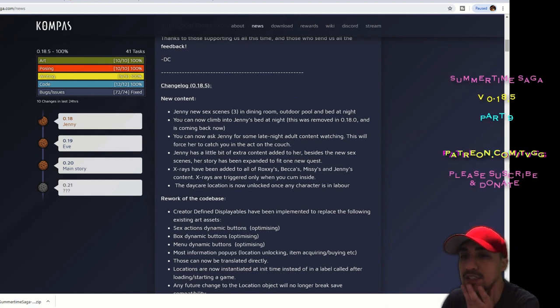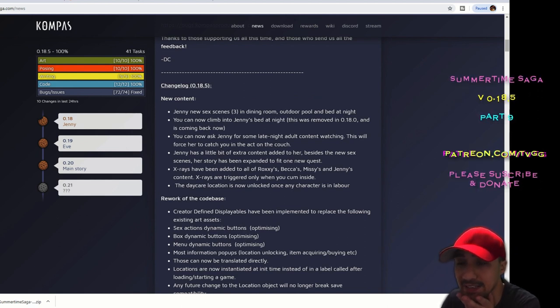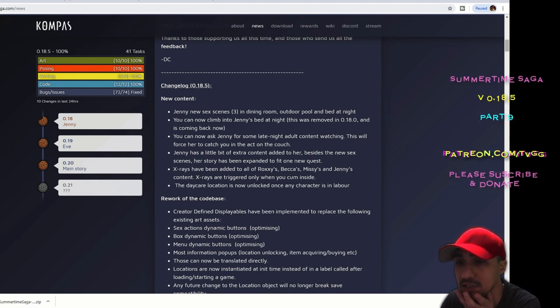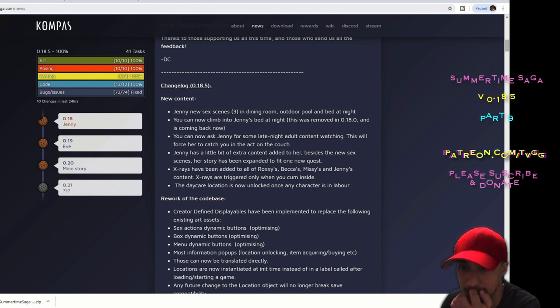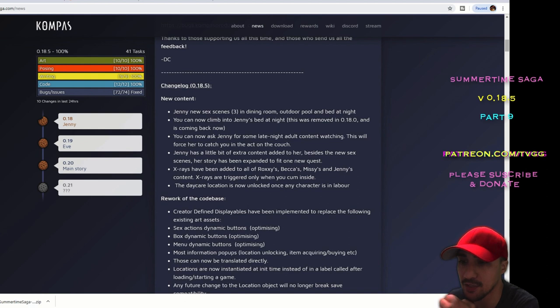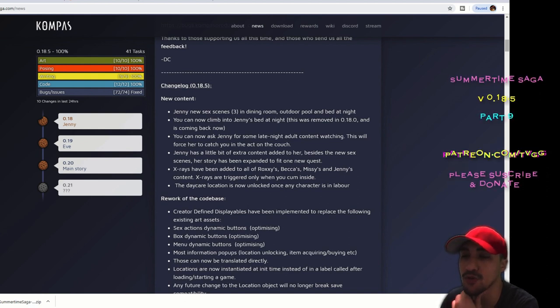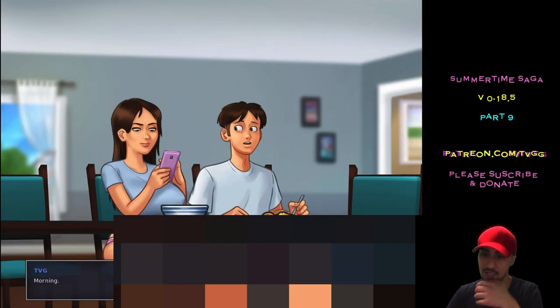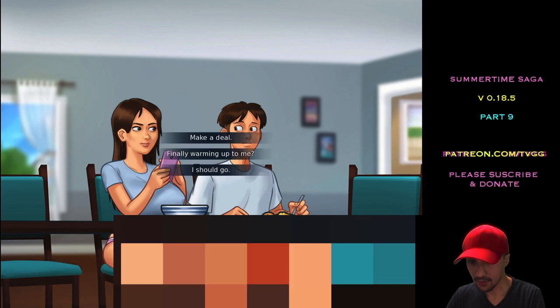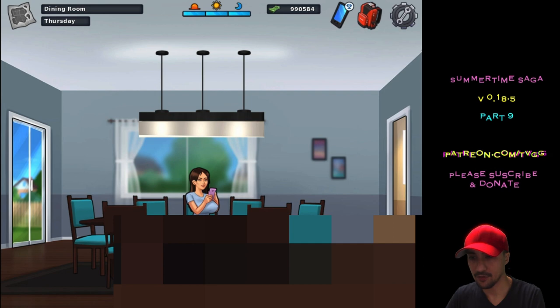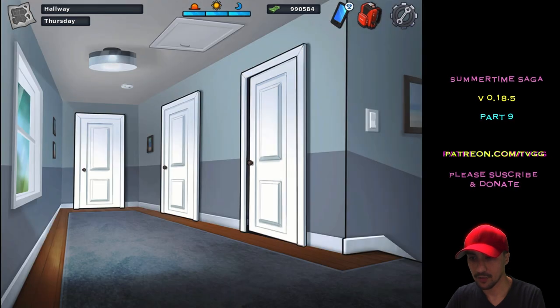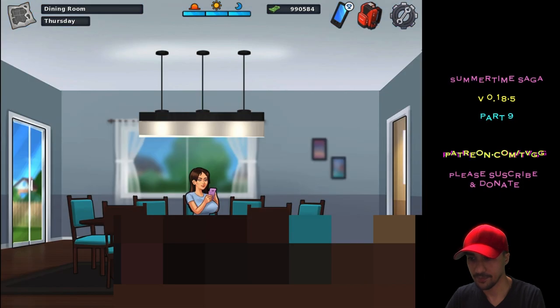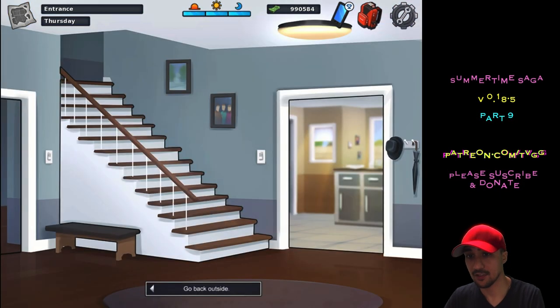It tells you. Hold on. Jenny, new scenes in dining room, outdoor pool, and bed at night. You can now climb into Jenny's bed at night. You can now ask Jenny for some late night adult content watching. This will force her to catch you in the act on the couch. So, we already did that part. We can scratch that off. Jenny has a bit of extra content added to her besides the new scenes. Her story has been expanded to fit one new quest, which I don't know is what that is yet. There she is. Let's try this. Morning. Okay, she's talking about finally warming up to me. Okay, come to me this afternoon. Let's just check the pool real quick. Even though she's there, let's just check the pool. Okay, nothing. So, let's wait till the afternoon.